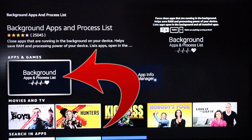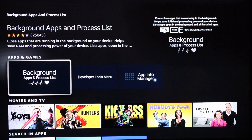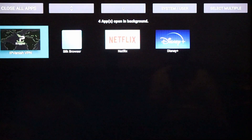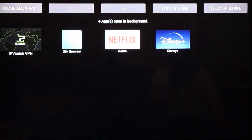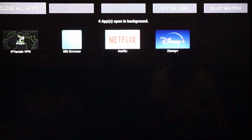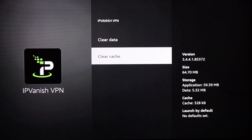It's called 'Background Apps and Process List' — click on that. You're going to want to download and install it. I already have it downloaded so I won't do that again, but just click on it, let it download, then go to the bottom right and click Install. Once you open it, you can see all the apps running in the background. I've got four open right now. You can either click 'Close All Apps' or click on each specific one, hit Force Stop, and clear the cache.